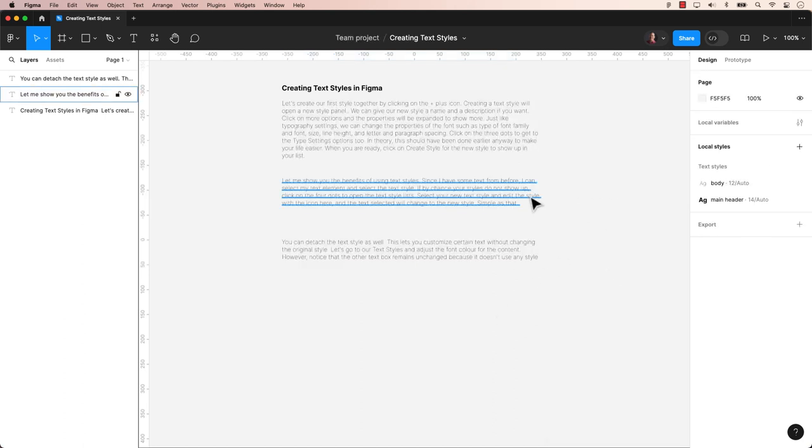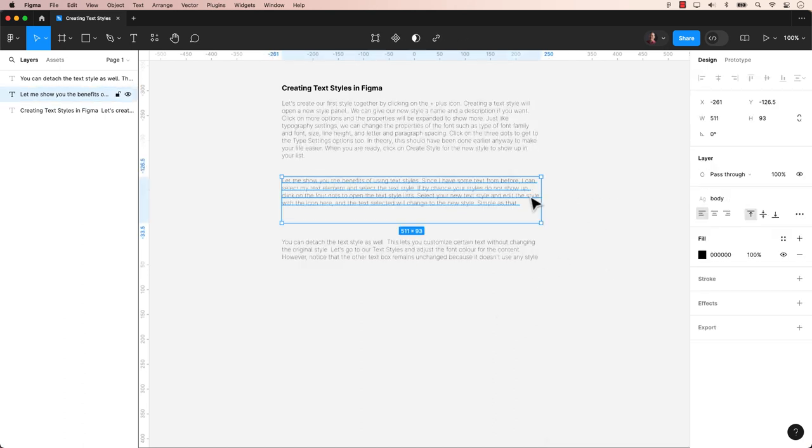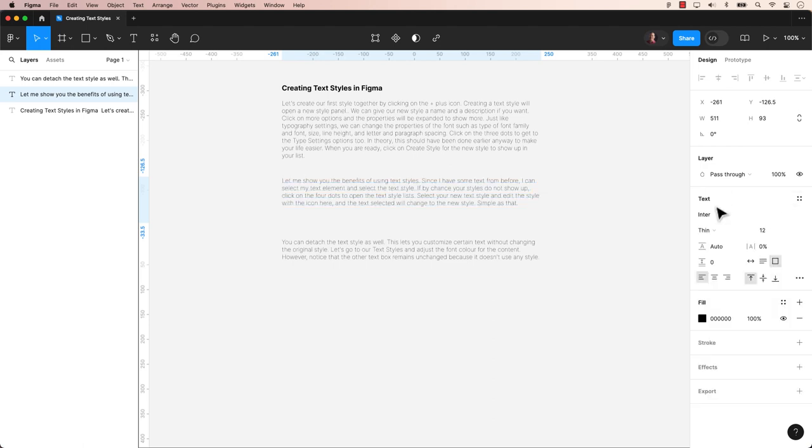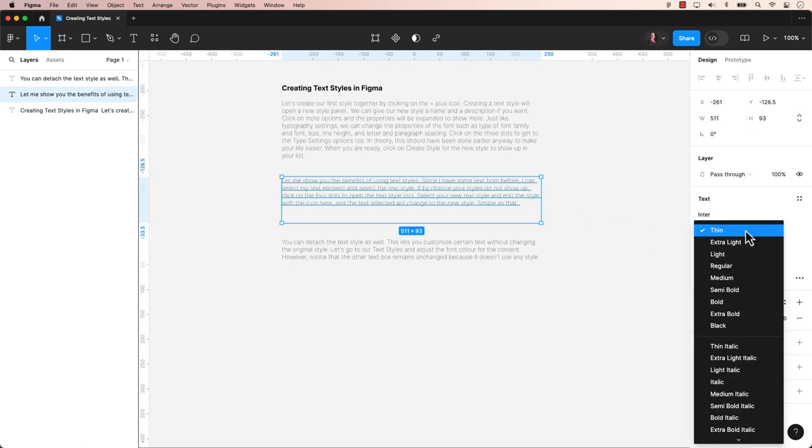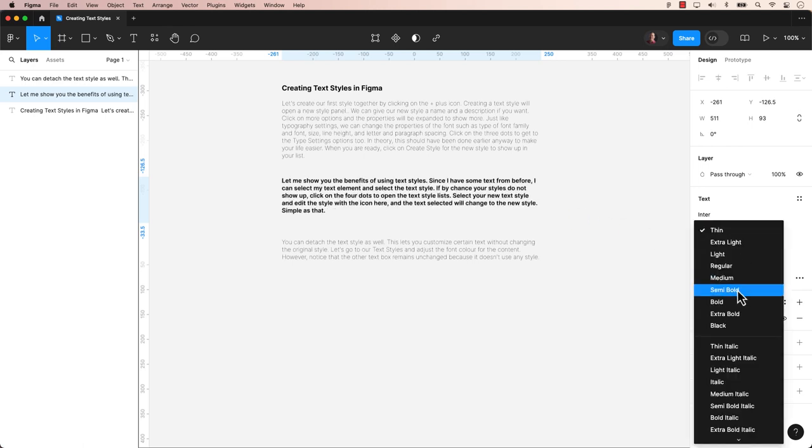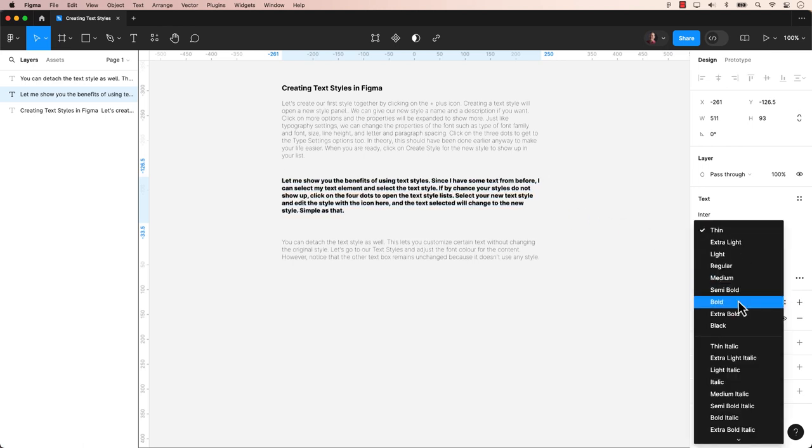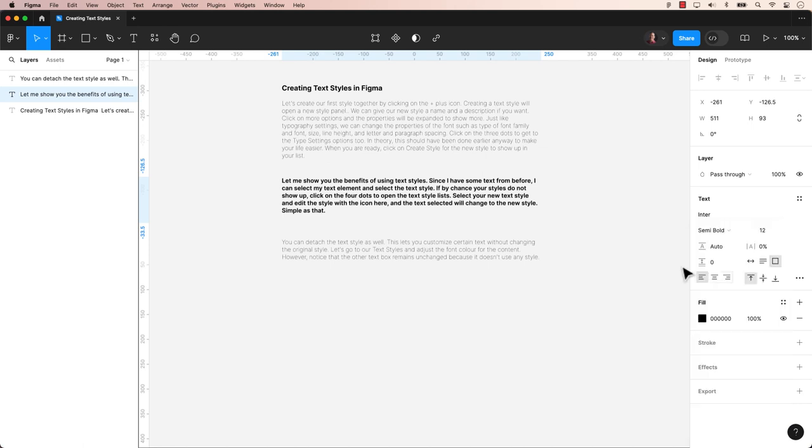You can detach the text styles as well. This lets you customize certain text without changing the original style. You can adjust the font for the content. However, notice that the other text box remains unchanged because it doesn't use any style.